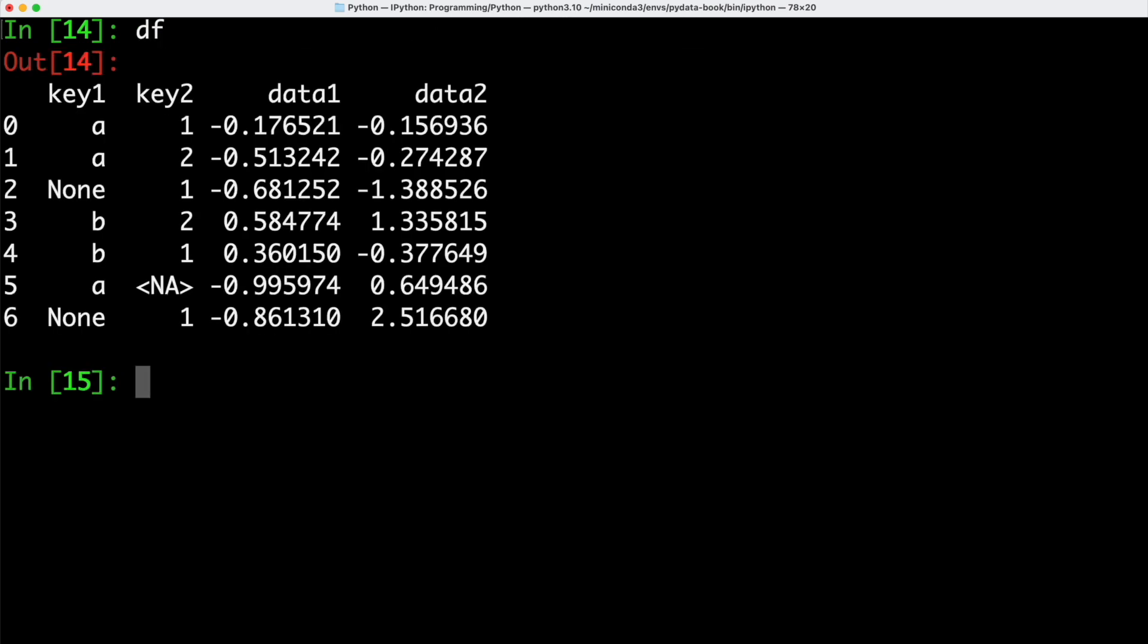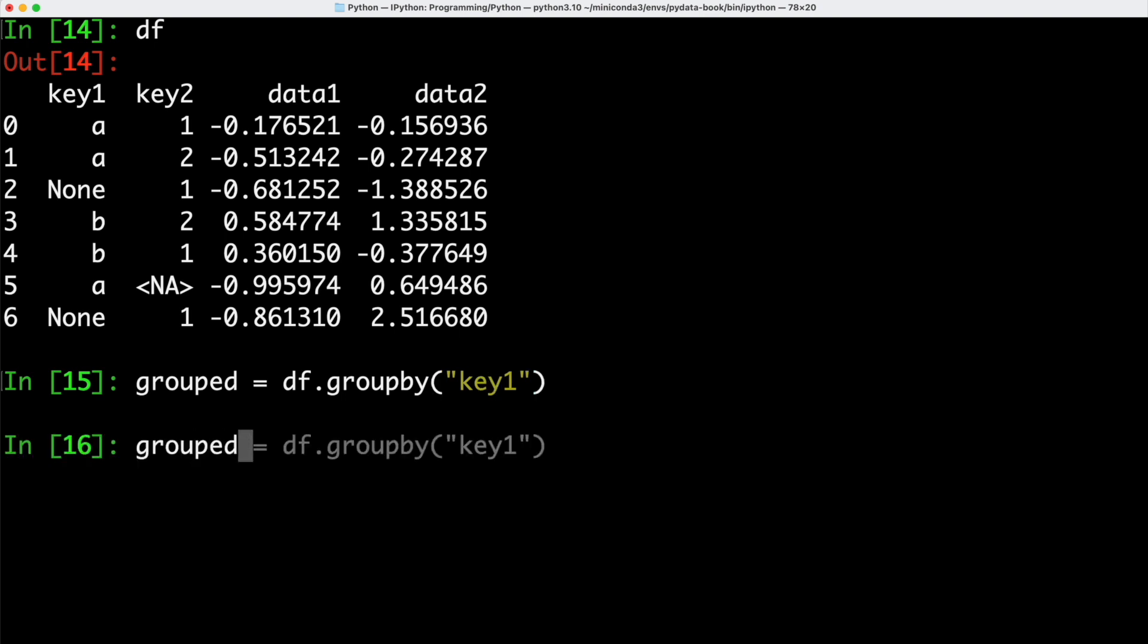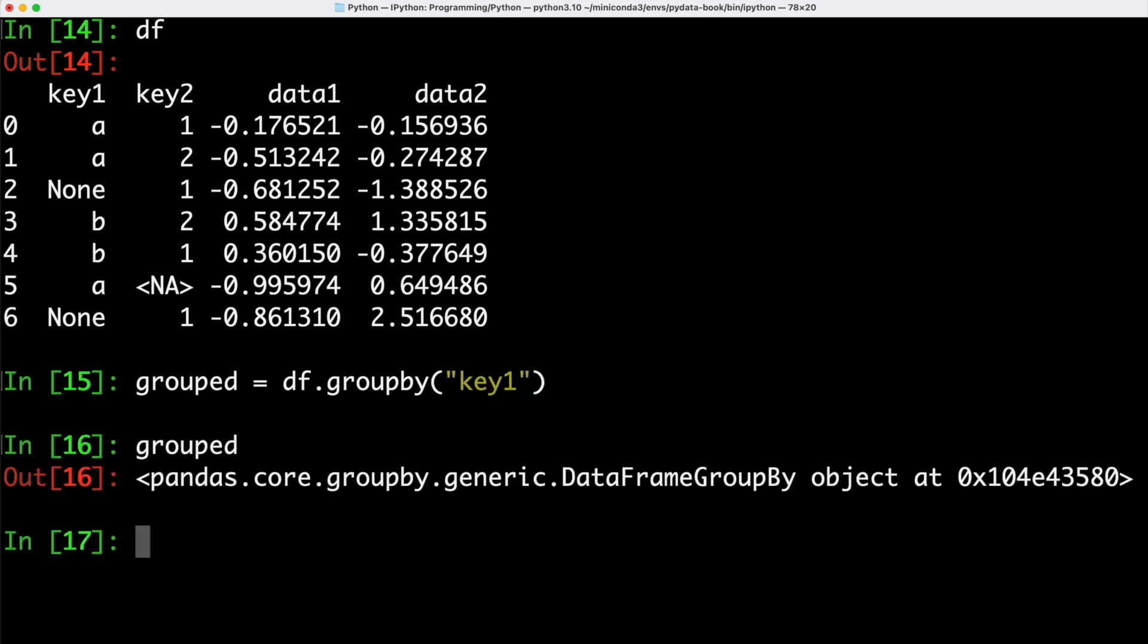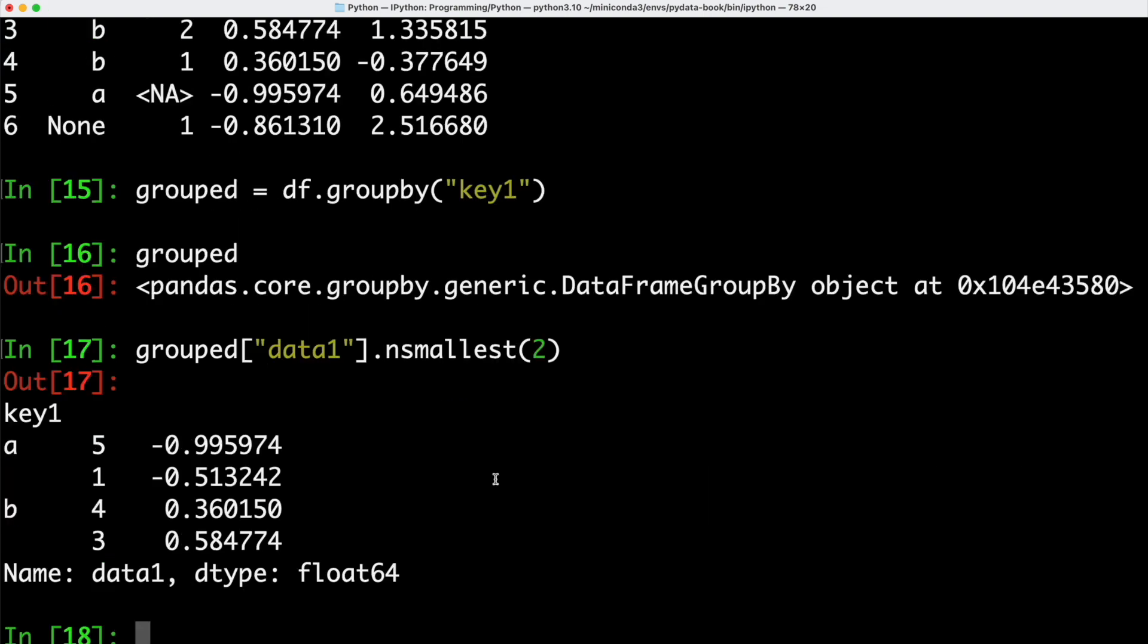If we think back, if we look at our data frame, we remember that we have two keys and two data columns inside of our data frame. We can now use the groupby function we learned about before in order to group our data frame based on a certain column. In this case, based on key1. We can then have a look at our grouped data and of course we know that we have a data frame groupby object. Next up, we can take our data frame groupby object, reference the data1 column and then determine the smallest value.